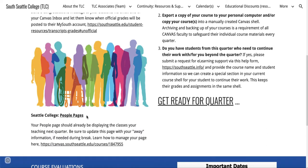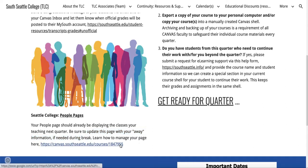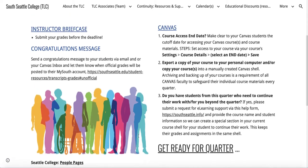Please update your people page if you haven't already and let them know what your away information might look like during the break. If you're not sure how to manage your people page, our team is more than happy to help you and we have resources right here.